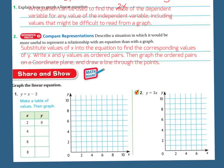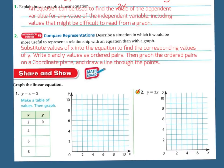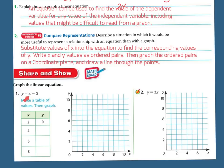Let's graph another equation. In this equation we have y equals x minus 2. In this table they've given me the x values: 2, 4, 6, and 8. I'm going to plug those numbers in to find y. If I plug in 2, I get 2 minus 2, which is 0. If I plug in 4, then 4 minus 2 is 2. If I plug in 6, then 6 minus 2 is 4. And if I plug in 8, then 8 minus 2 is 6.